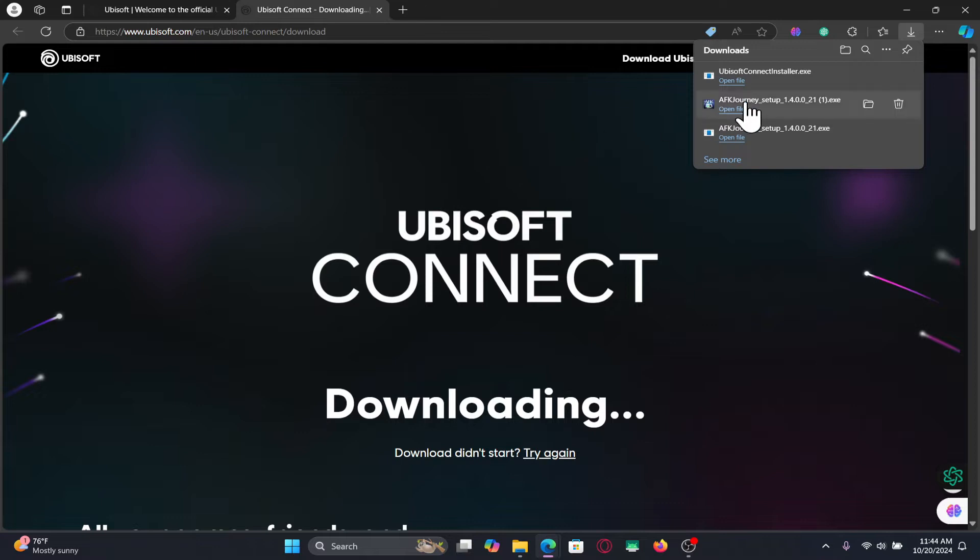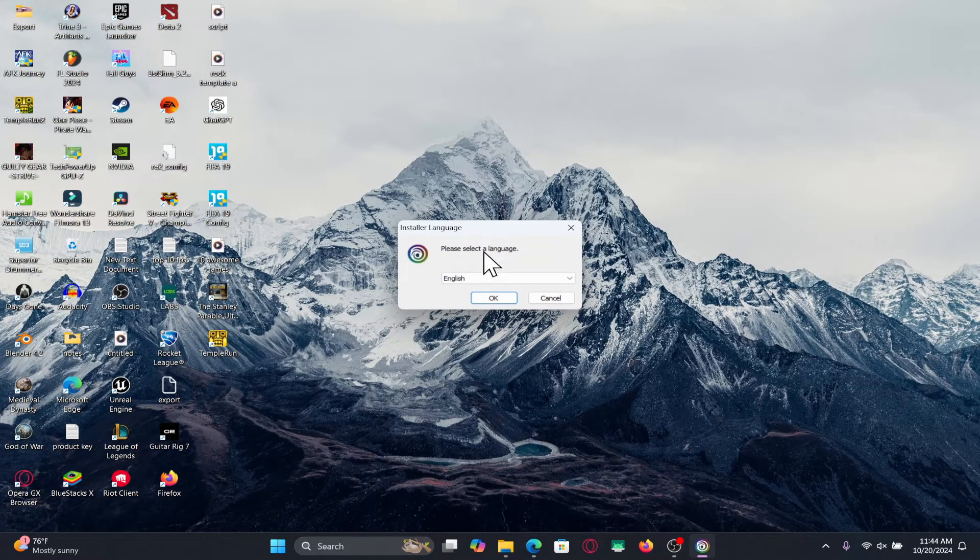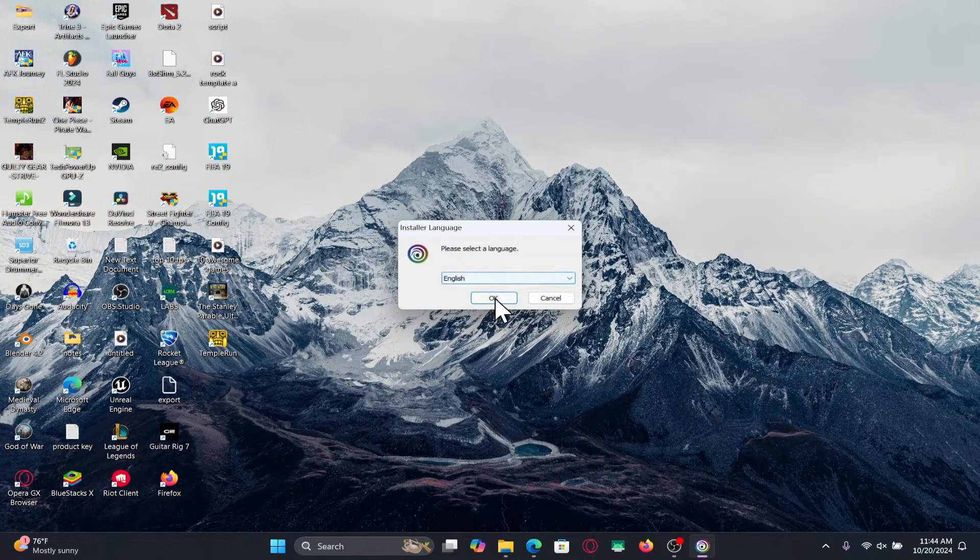After clicking on the download button this will download the installer for Ubisoft connect. Go ahead and open it up and this will now open up the installer for Ubisoft connect right away.